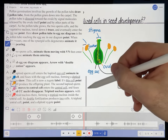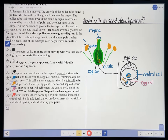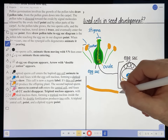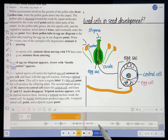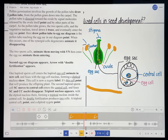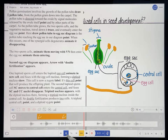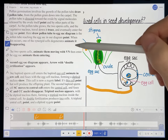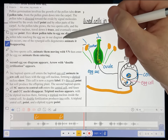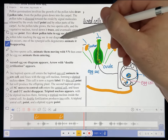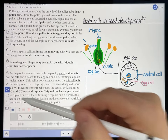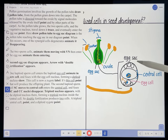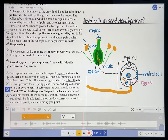That line represents the pollen tube growing toward the egg sac. 'Here is the pollen tube reaching the egg sac in our diagram.' I think that looks good enough — let's see how it looks. 'Here is the pollen tube reaching the egg sac in our diagram.' I was also supposed to point to the diagram when I said 'diagram,' so I'm going to do that. I'll go back, select my pointer, and point to this diagram when I say the word 'diagram.' 'Here is the pollen tube reaching the egg sac in our diagram.'